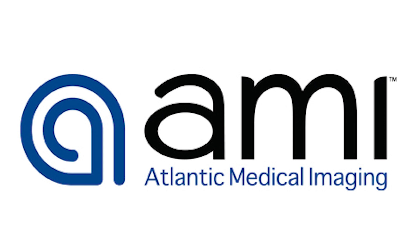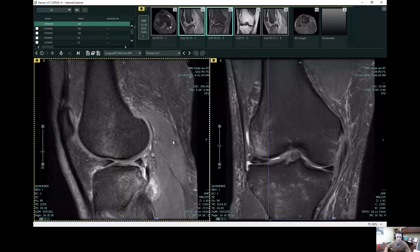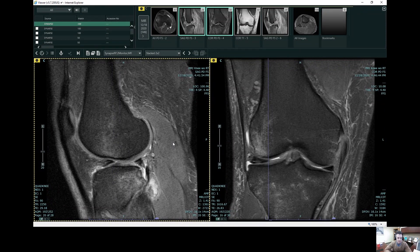Hey everybody, this is Dr. Levy. Wanted to share an interesting case with you. This is a patient who presented to us with knee pain after falling down the stairs. This is an MRI of the right knee — an exam which takes us less than a half hour to do from the time we get the patient in the room to the time we get the patient off the table. Very quick and easy to do.